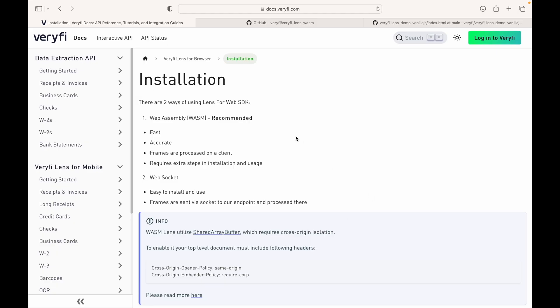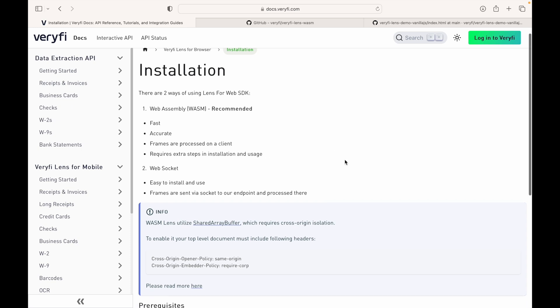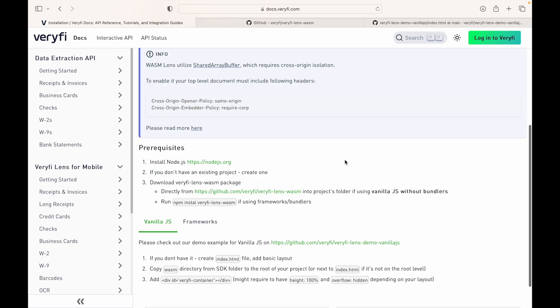The method we'll be going over for Lens for Web is WASM, which is recommended. That's because it's fast, accurate, and we process frames on the client side, but it does require some extra steps to install and use, which we'll go over now.